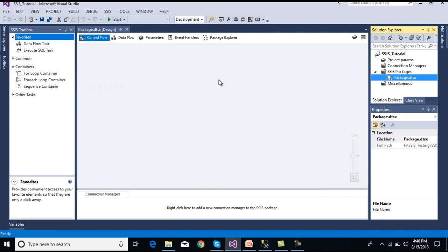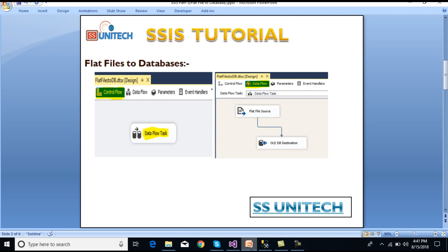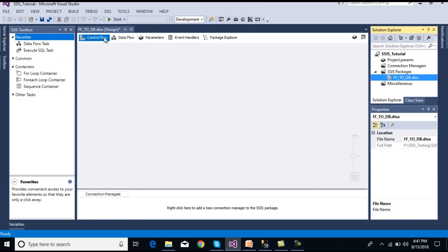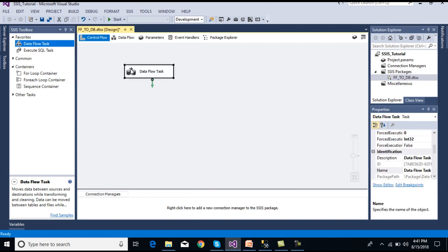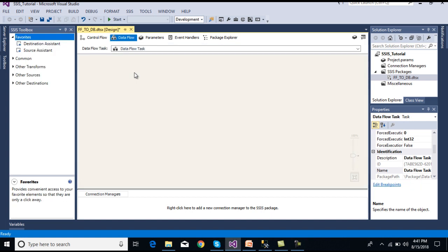In our last video we understood how to start with SSDT. This is our package. First I'm going to rename this package as 'flat file to database'. So this is our first package. As we can see, we have to use a data flow task — this is our control flow — and we can drag and drop the data flow task. Once we click on it, it will move directly to the data flow panel.